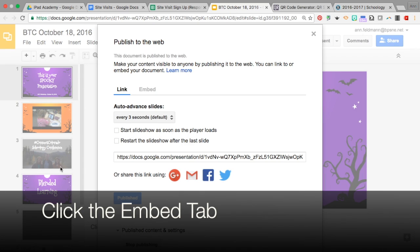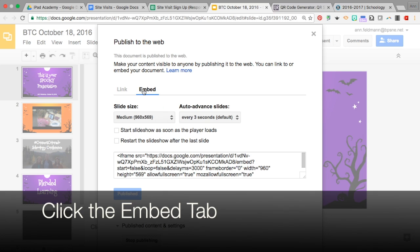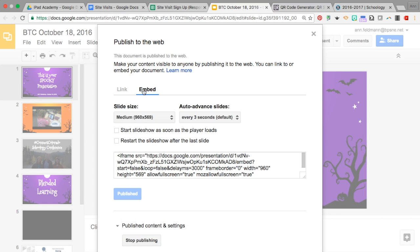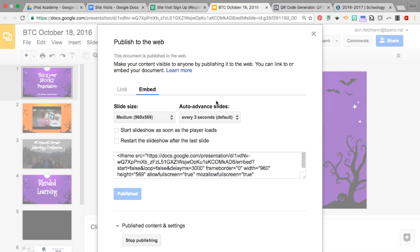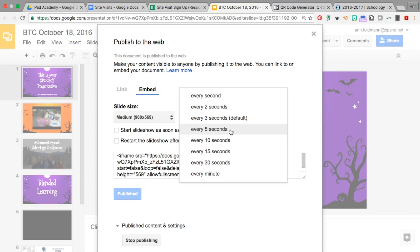Then notice you have the Embed tab right here. It's kind of gray and then comes to life when you hover over it. Here you can set the slide size and auto-advance slides.